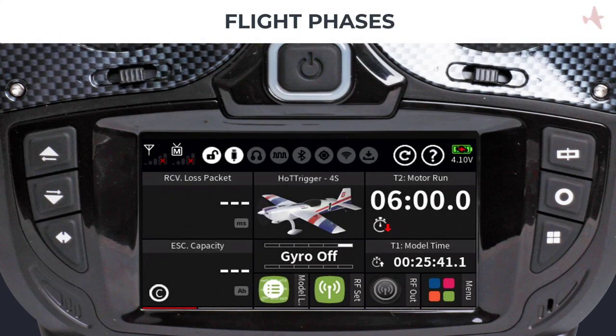Welcome to another Control Hobbies video tutorial. This video will show you how to use and set up flight phases on your Graupner radio. We will also discuss phase trims and show you how to set up no delay channels if needed, and how to use the direct adjust function for real-time in-flight fine-tuning of your phase trims.